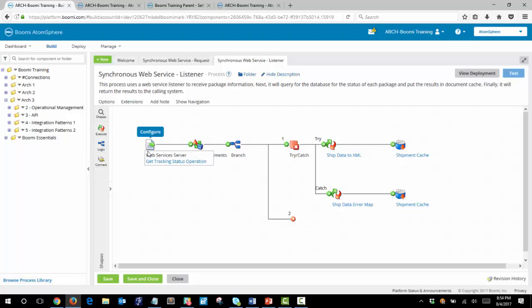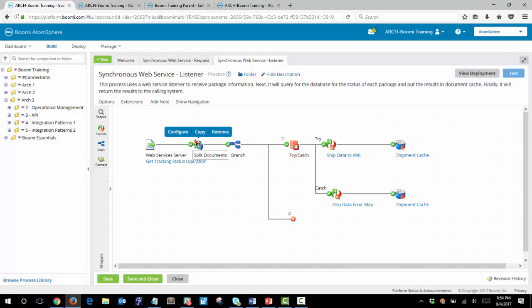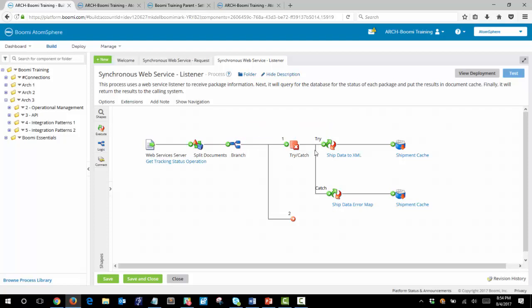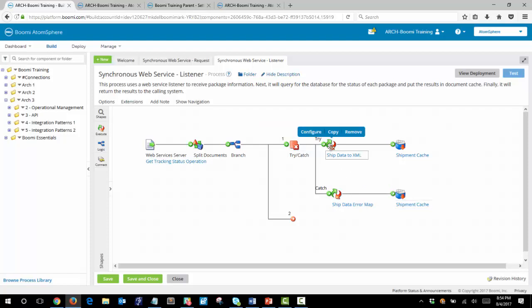We begin with a web services server shape and this is configured to receive an XML document containing the IDs to track. That document will then be split into individual documents so that each ID can be looked up independently. We have a try catch shape in order to catch any errors and that error would then be written to cache.